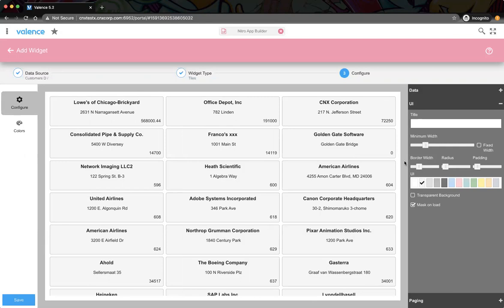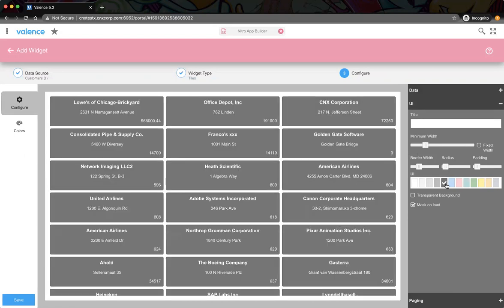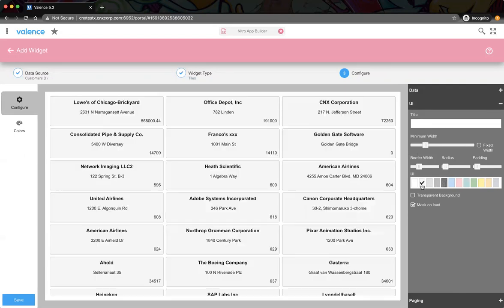Border width — it does have some border, you can see that. You can adjust the border radius for rounded corners. You can also adjust the padding inside the tile. The UI theme — this is the default. You can also show a transparent background, which just means whatever the background is, it will show through.